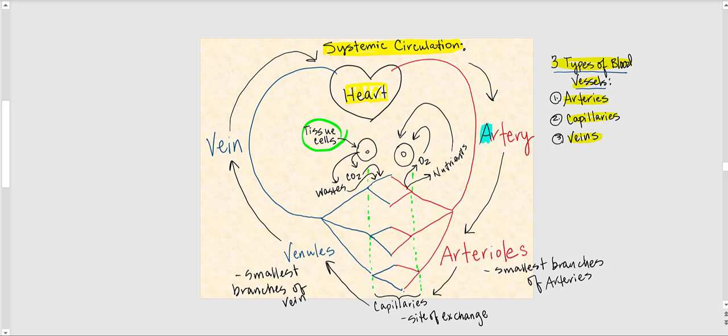So arteries deliver blood away from the heart, and veins deliver blood back to the heart. In systemic circulation, arteries are drawn in red, indicating high oxygen and low carbon dioxide levels, as well as high concentration of nutrients.